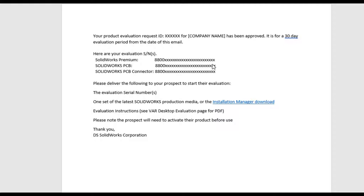What are they going to give you? Well, it depends on what you've asked for, but for the most part you're going to want SOLIDWORKS PCB. You may not get the PCB connector and you may not even get SOLIDWORKS Premium, but you're going to get SOLIDWORKS PCB. You want to keep this particular code handy because when you go through the installation process, it's going to ask for it.